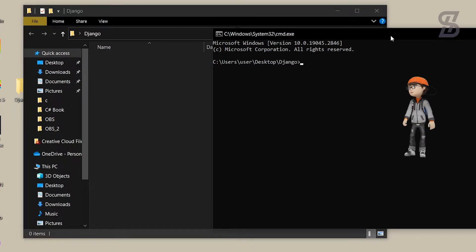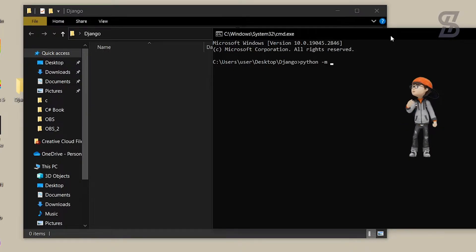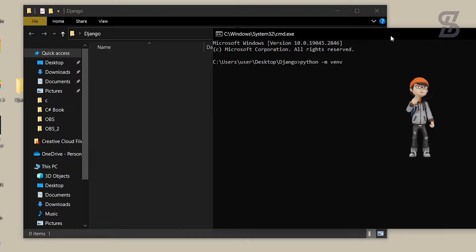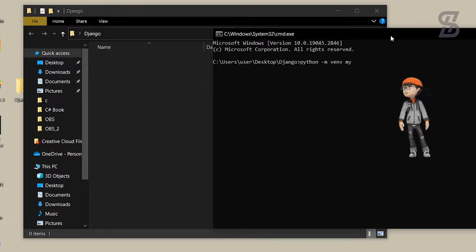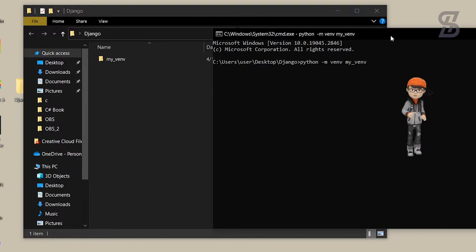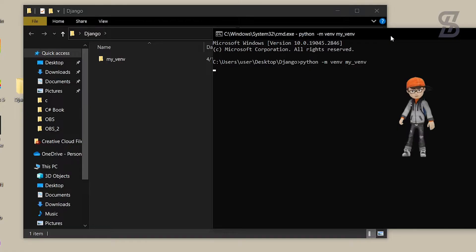Now you need to write the command to create a virtual environment in this folder. Type: python -m venv your_virtual_environment_name. I named mine 'my_virtual_environment' and pressed Enter. As you can see, it creates a virtual environment folder inside our folder.